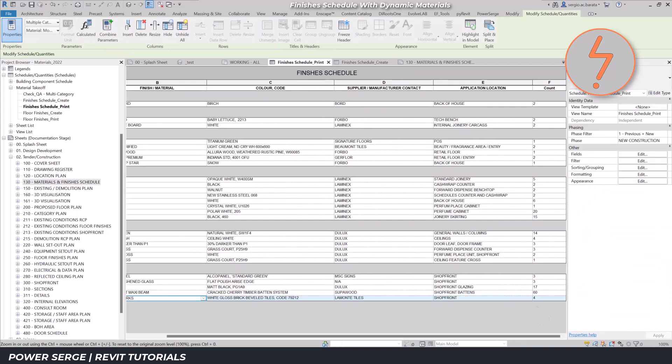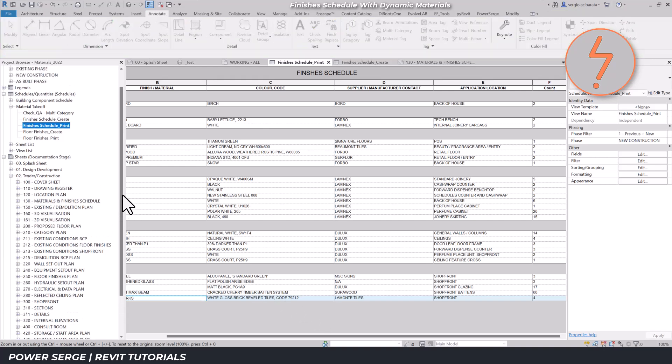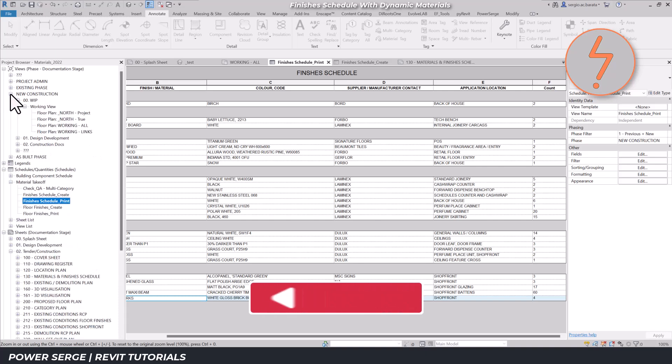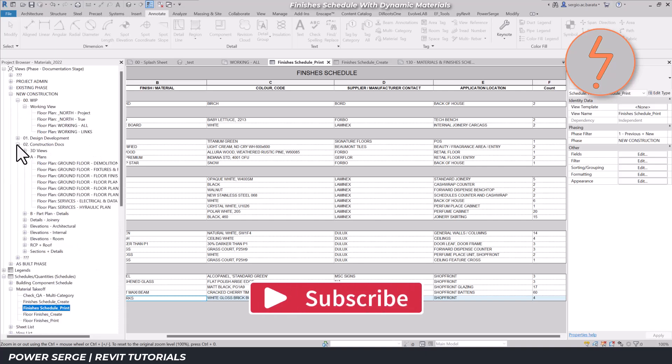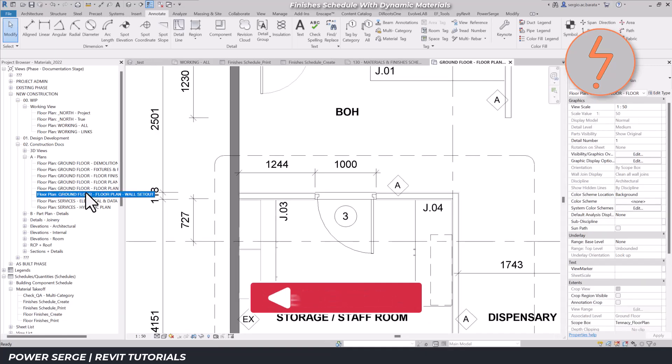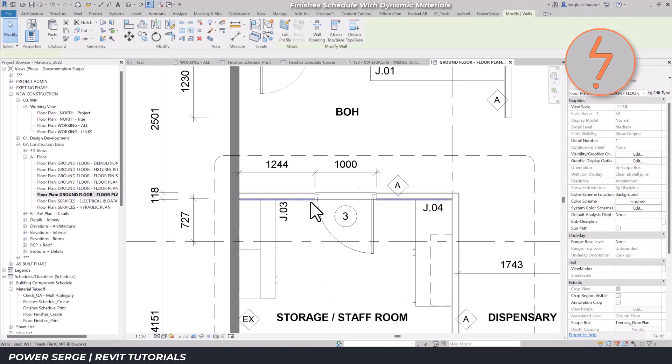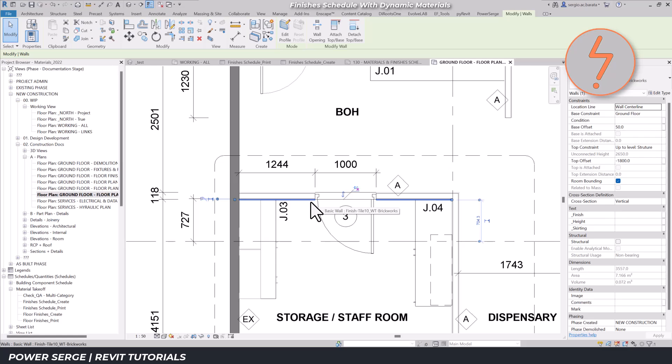Another major advantage of using skins for finishes is the construction phase. Since finishes are separated, you can easily filter them on or off in your set-out drawings, making it easier to focus on the structural elements.